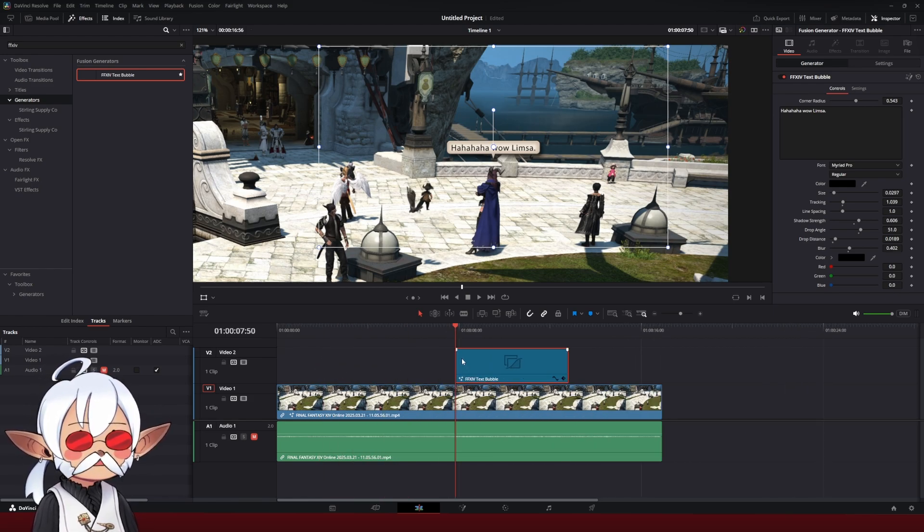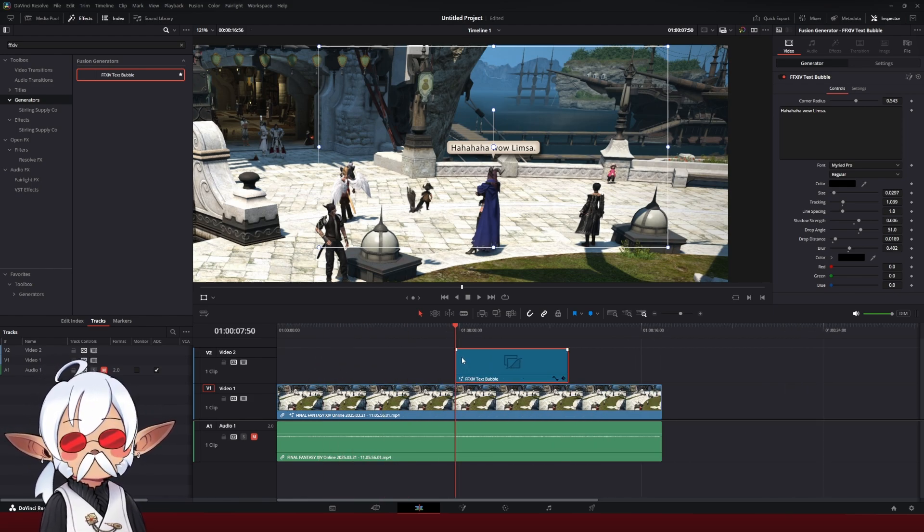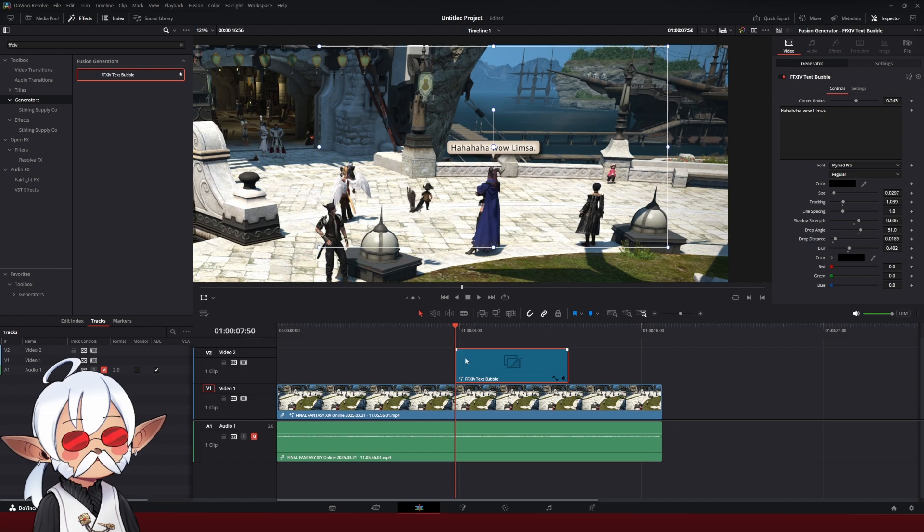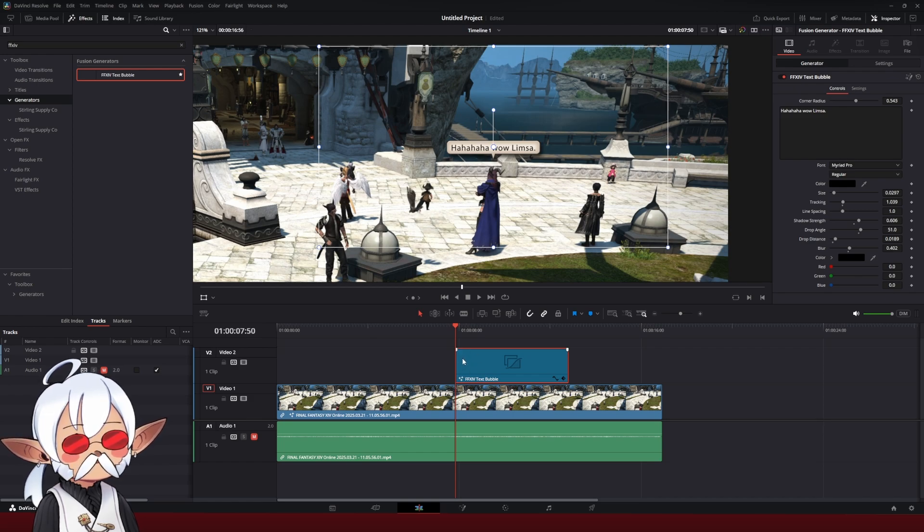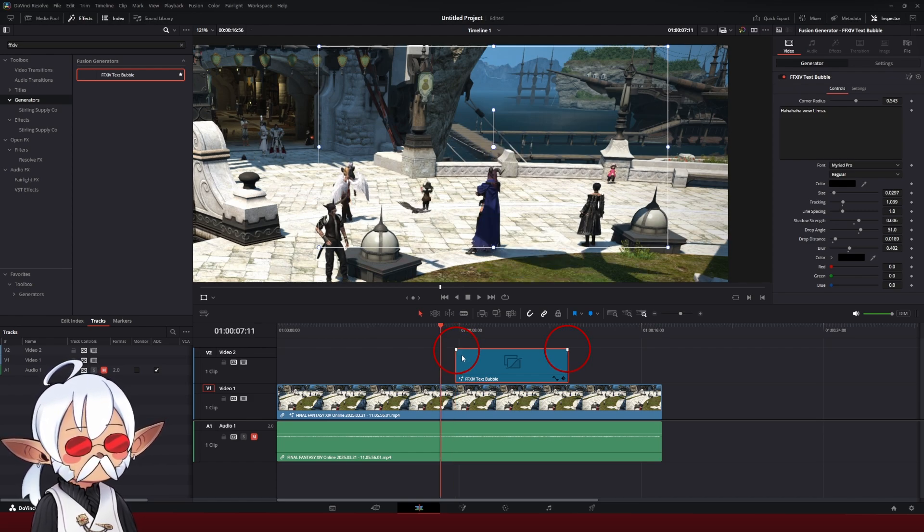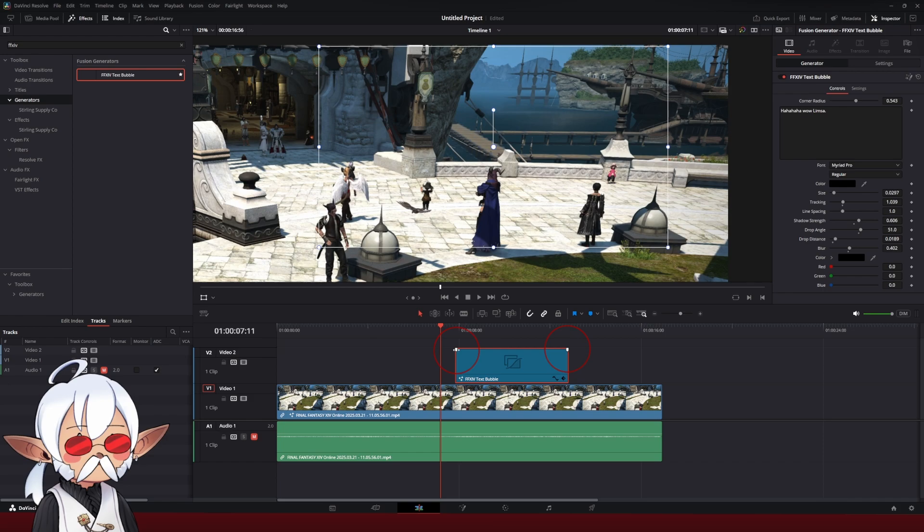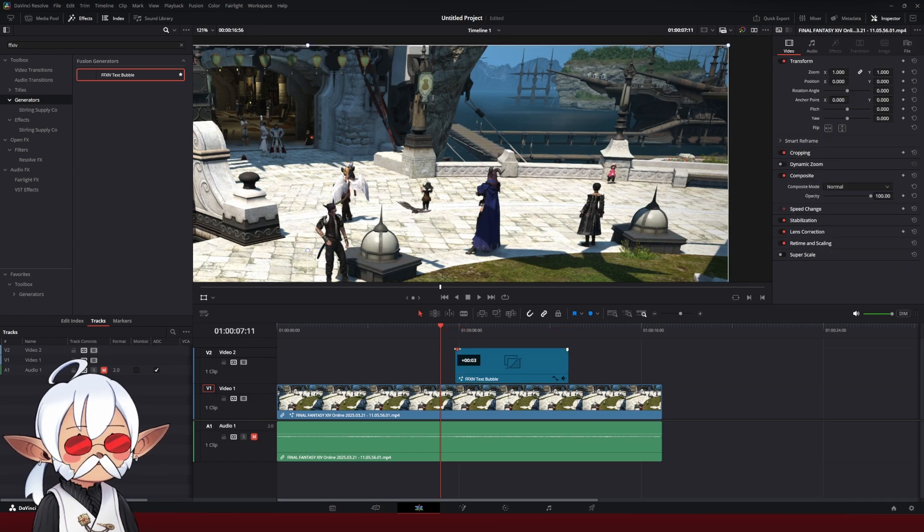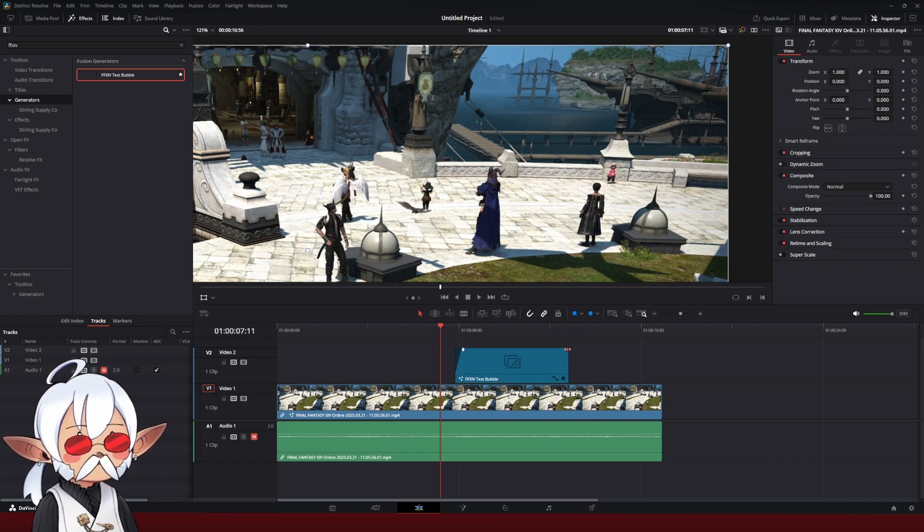So to make a simple intro and outro, I like to just add a quick fade in, fade out, and you can do that in the tab here. You see these little white tabs in the corners when you hover your mouse over. I'm just going to click that, drag it in, and do the same on the other side.